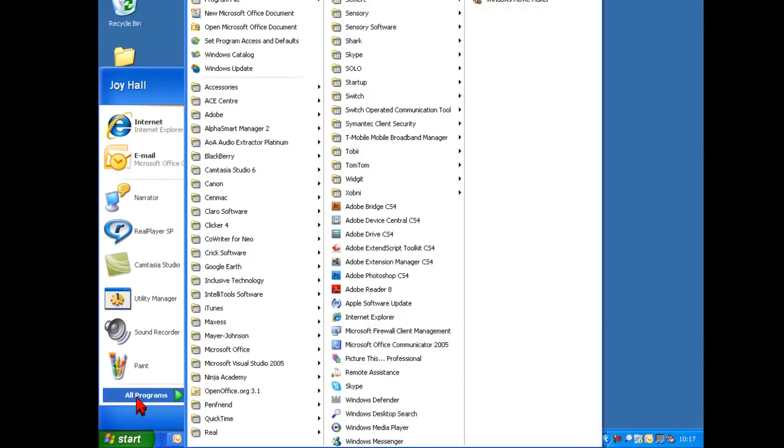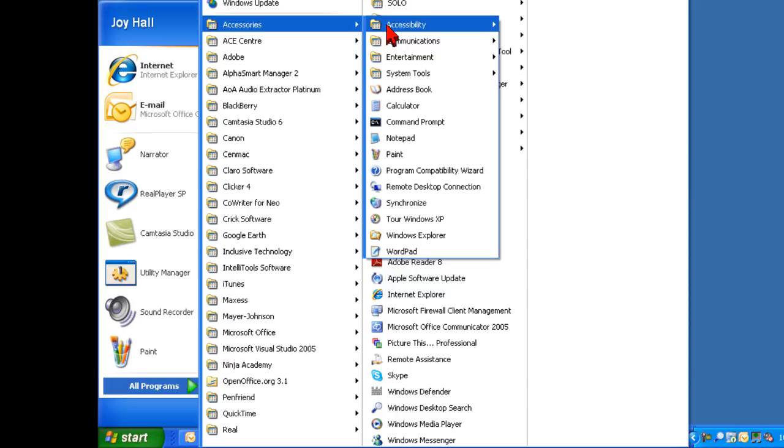To activate the Utility Manager, go to the Start menu, All Programs, Accessories, Accessibility, Utility Manager.